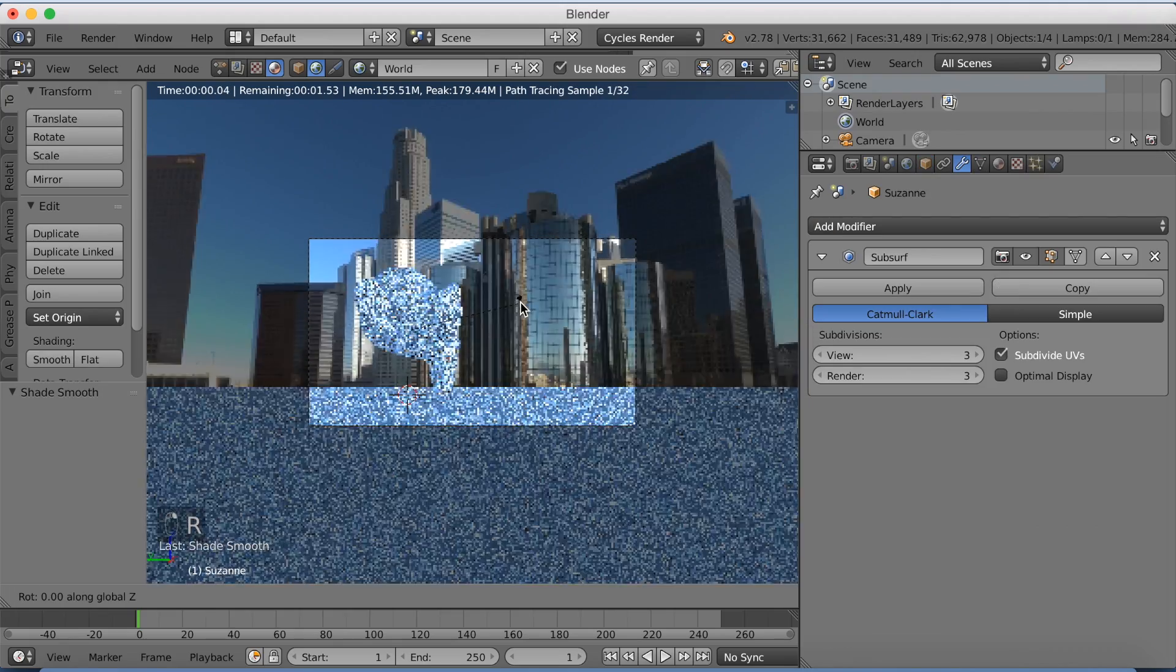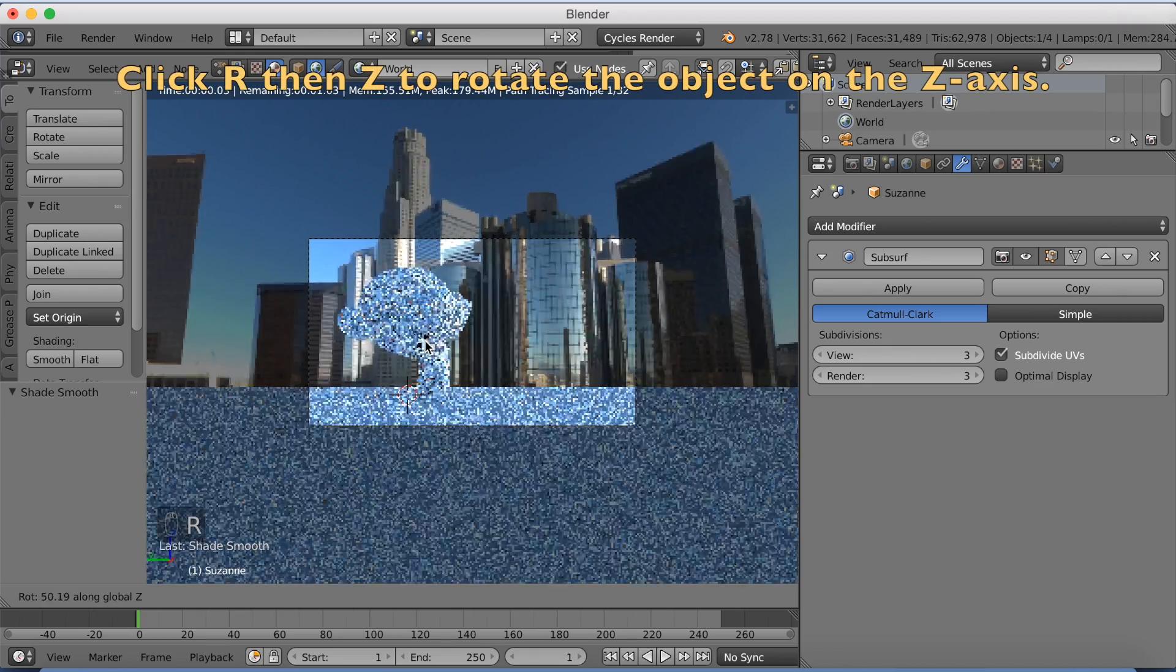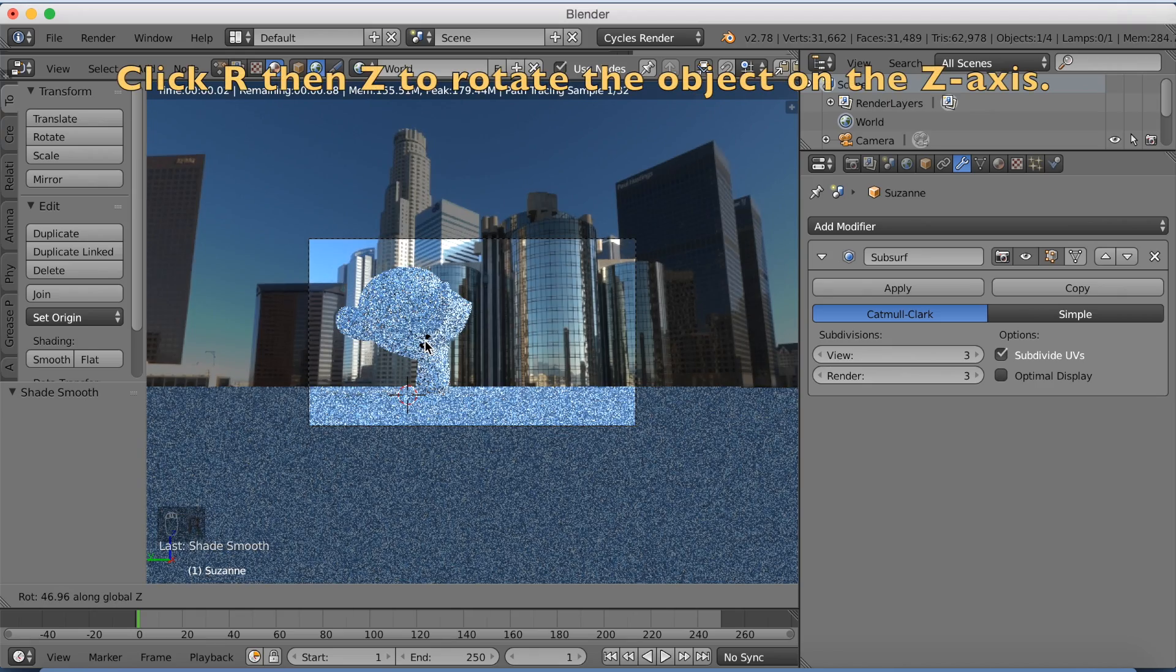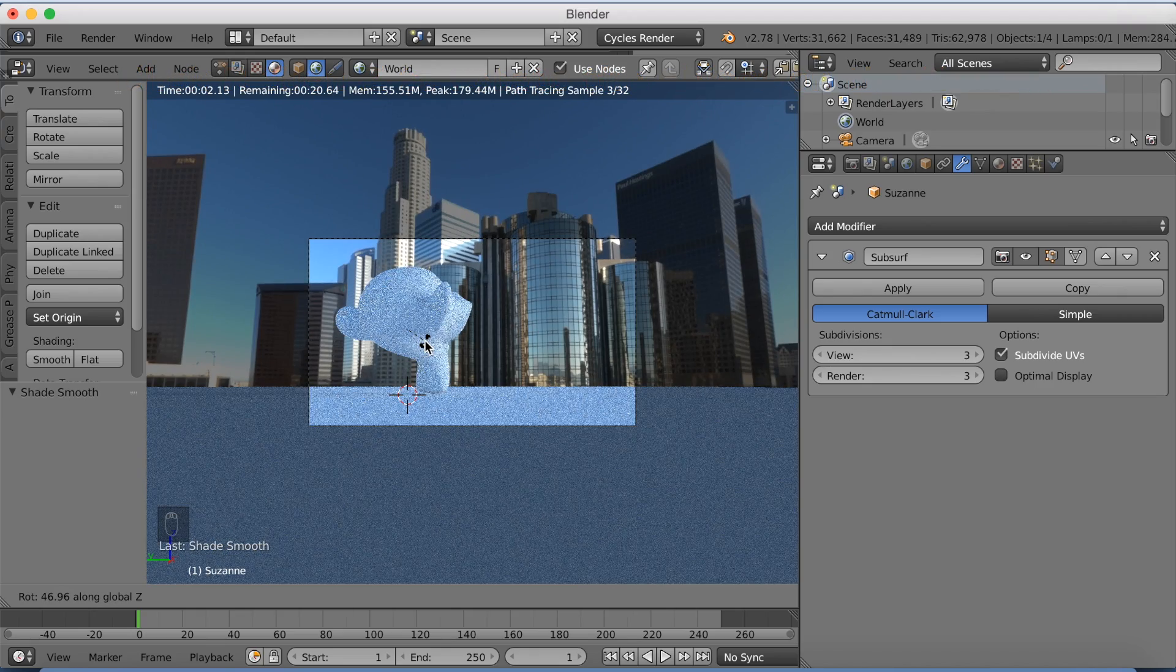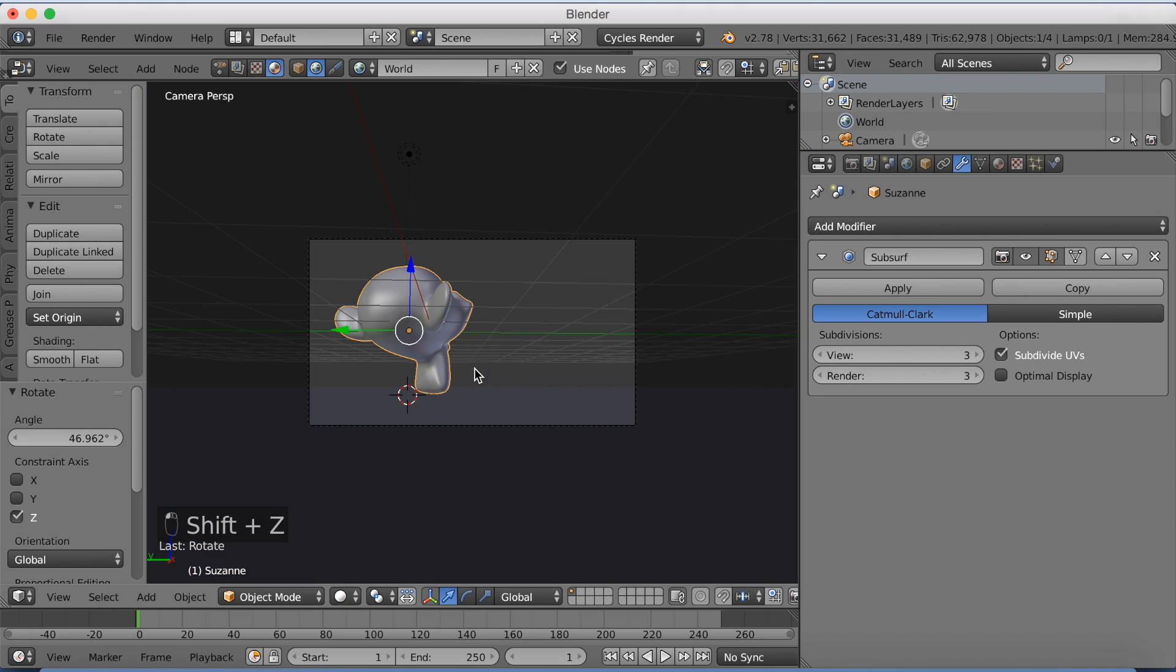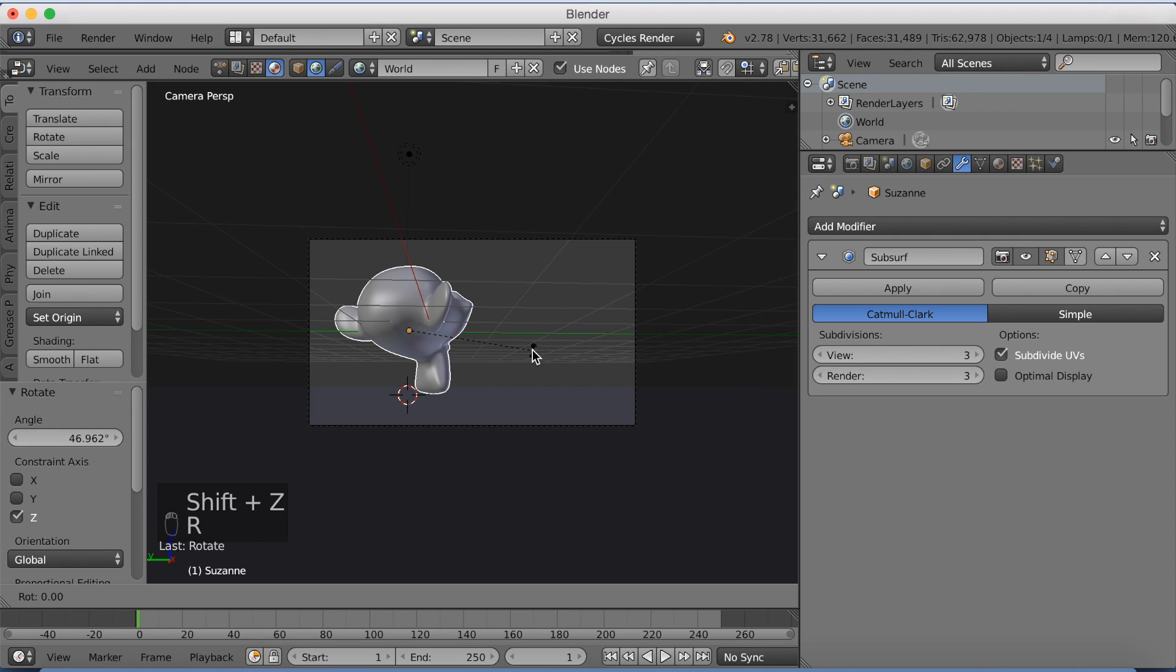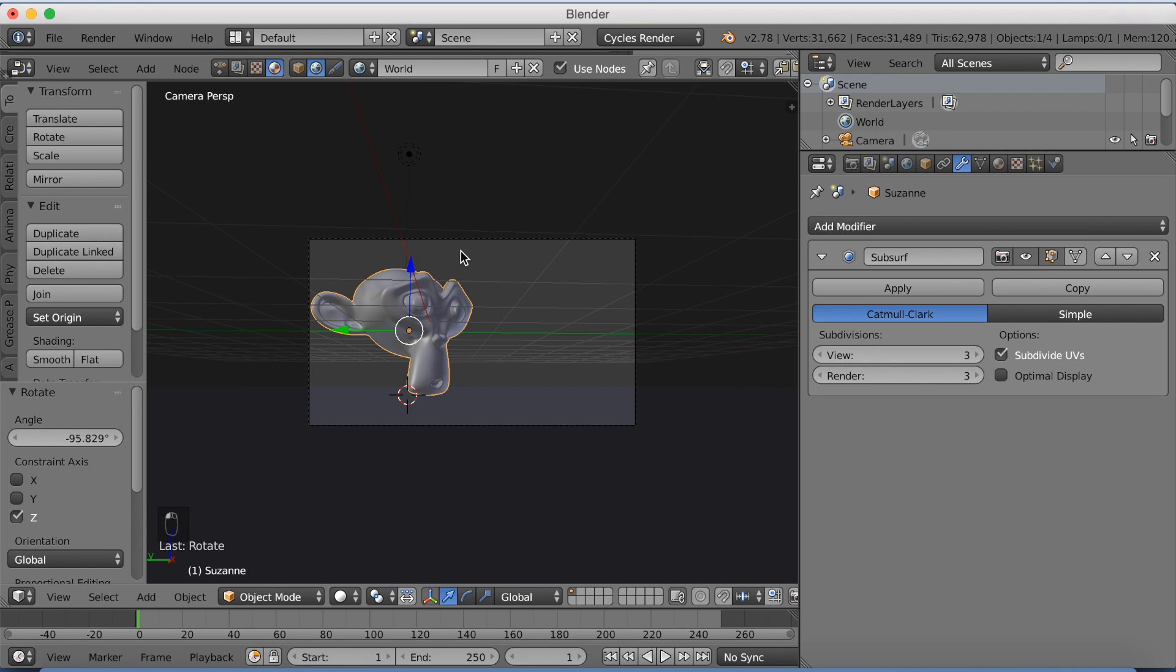Then I'm going to select the monkey and click R then Z to rotate on the Z axis. And something like this.